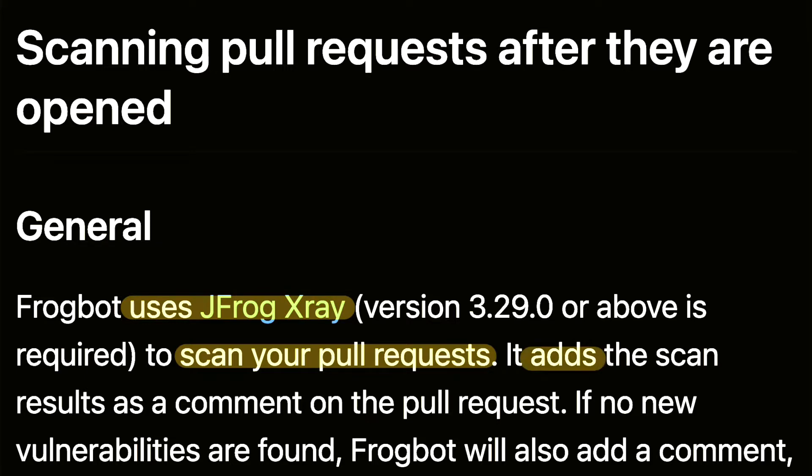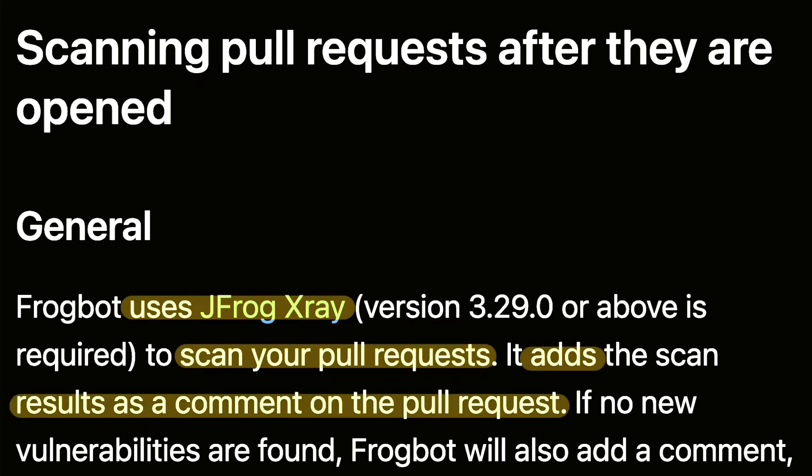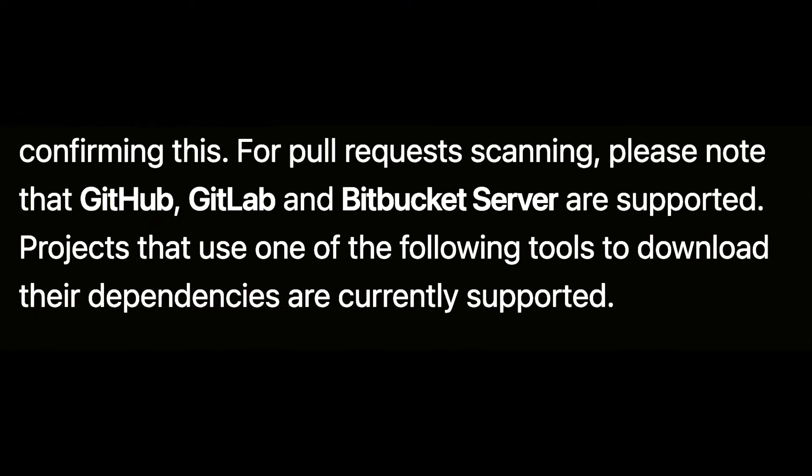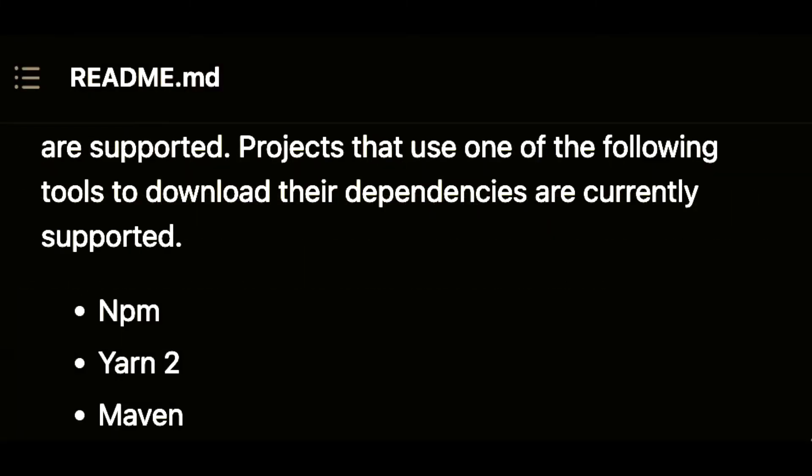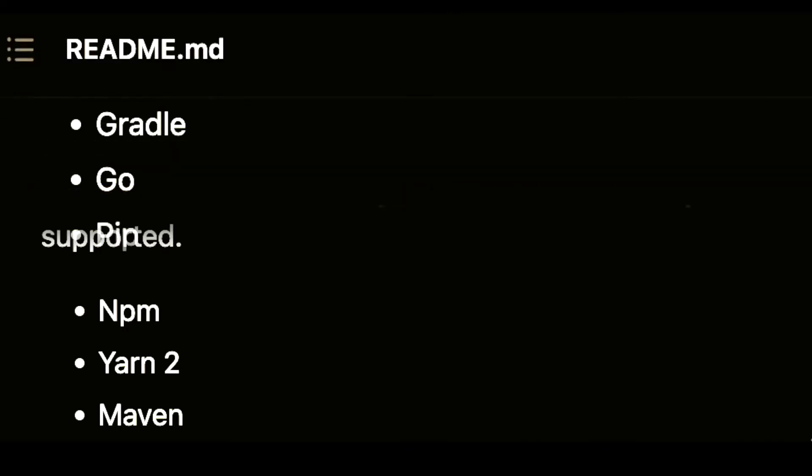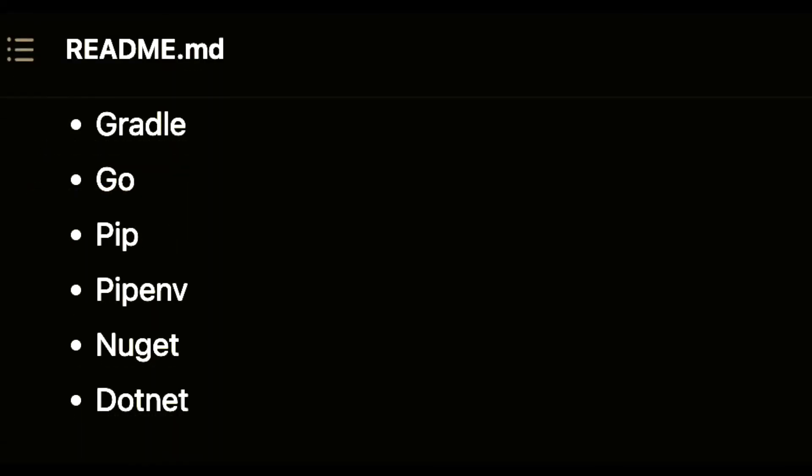Frogbot will add the results of said scan as a comment on the pull request. Frogbot supports GitHub, GitLab, and BitBucket server projects that match their dependencies with NPM, YARN, Maven, Gradle, Go, PIP, Nuget, and .NET.